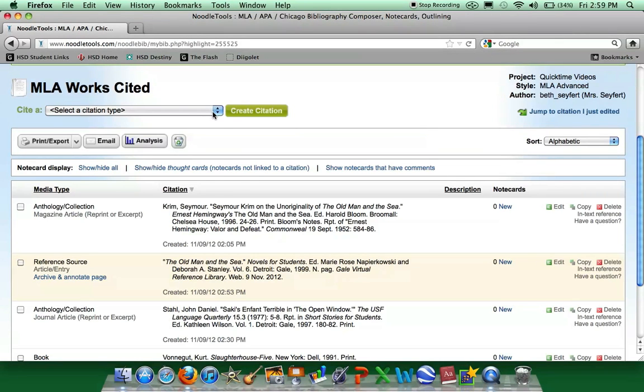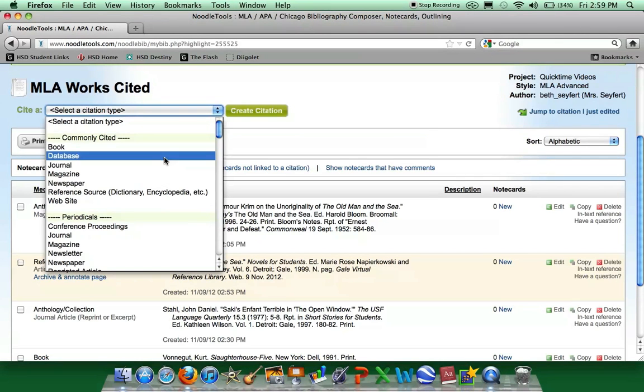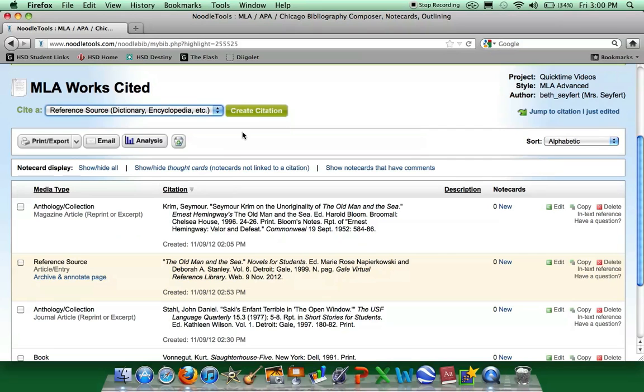We will begin by selecting Cite A, Reference Source, Create Citation.